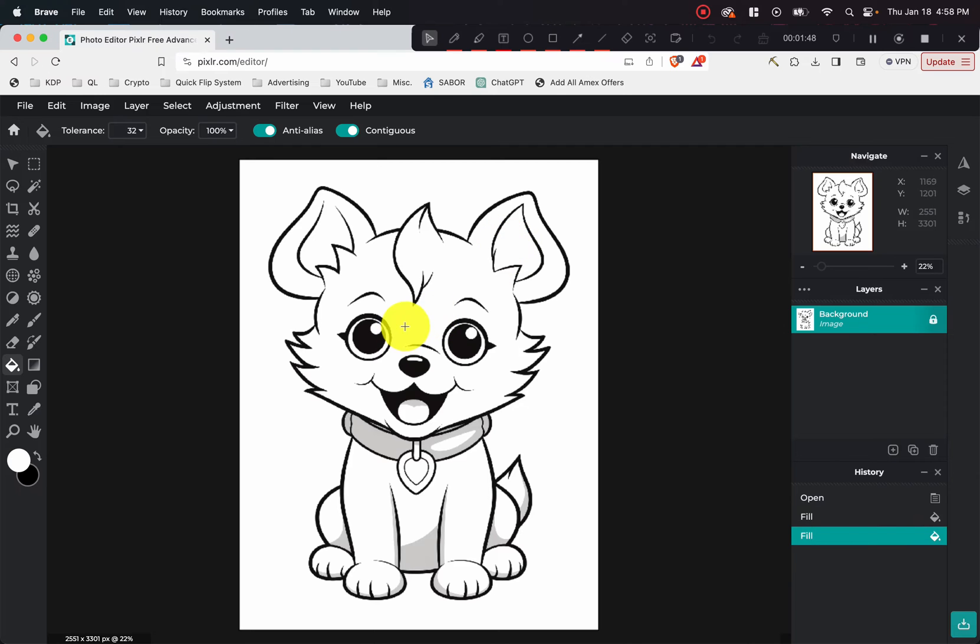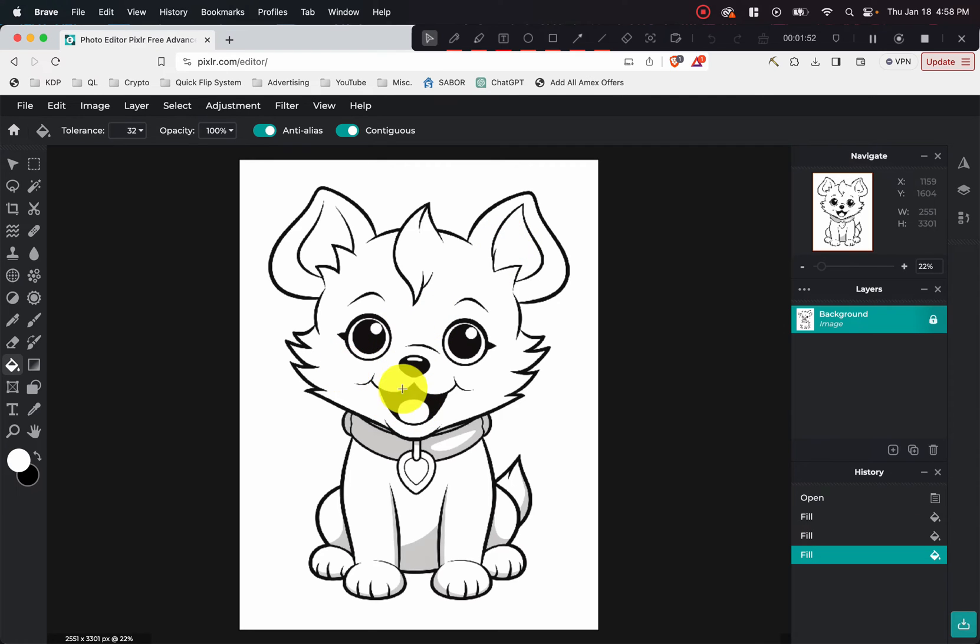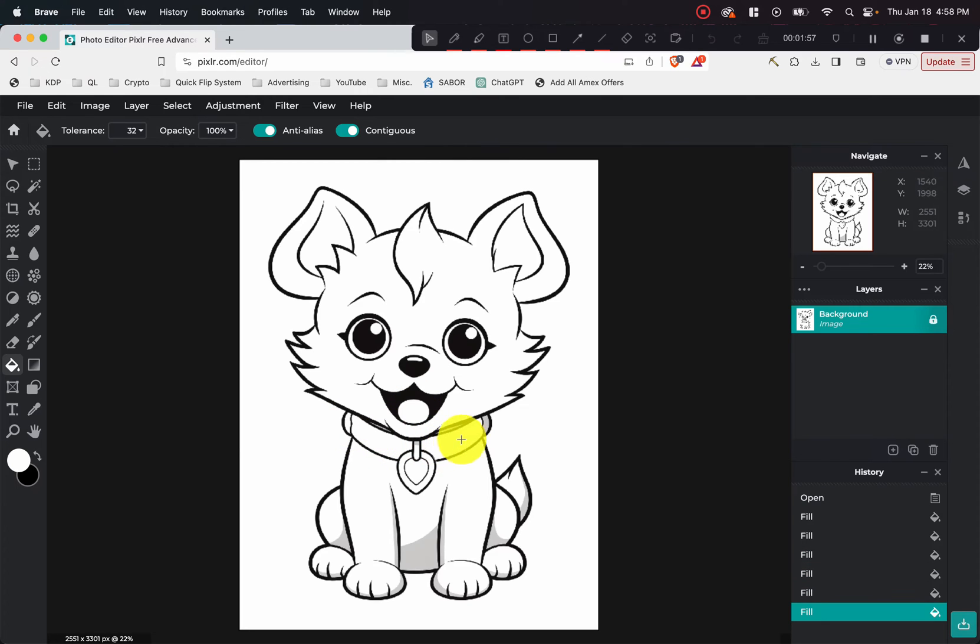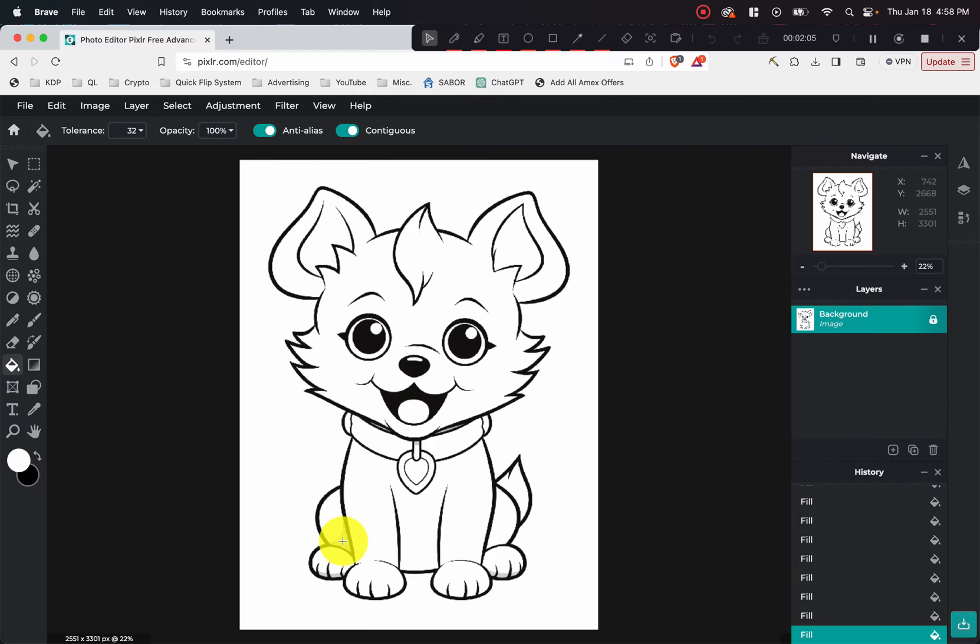And then now all you want to do is just go to the areas that are gray and just click on them. And as you can see, the fill tool will turn them whatever color you chose. And in this case, we chose white. So as you can see, I'm slowly but surely turning the image into more of a black and white image and removing the grayscale on it.